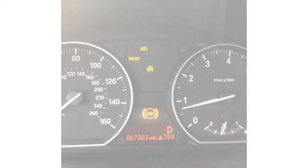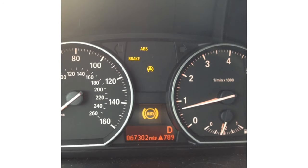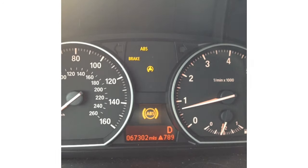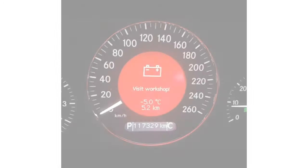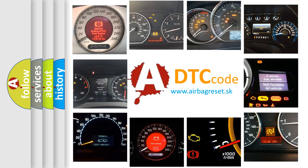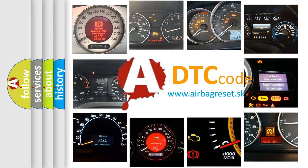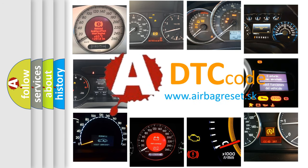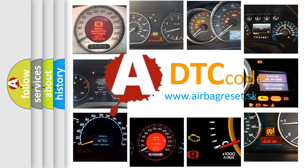First, let's look at the history of diagnostic fault code composition according to the OBD2 protocol, which is unified for all automakers since 2000.